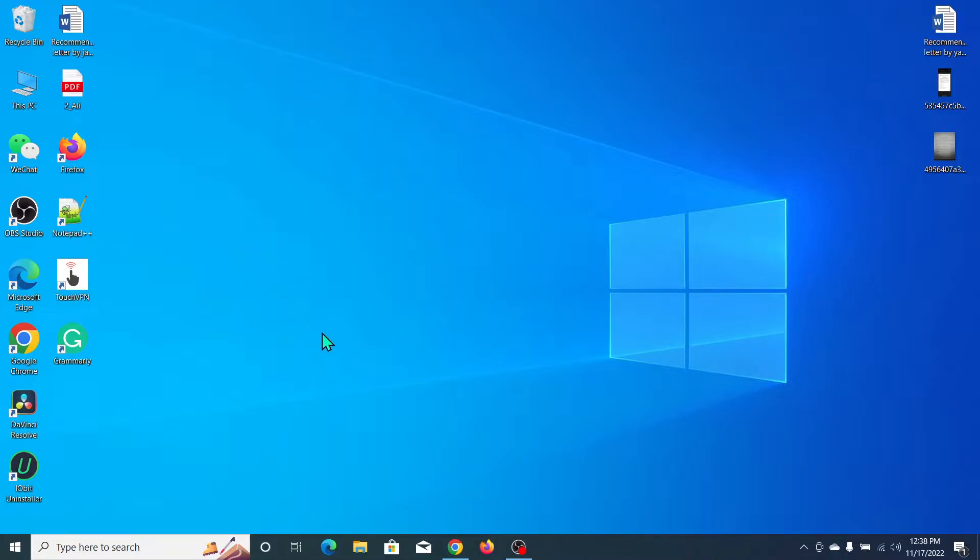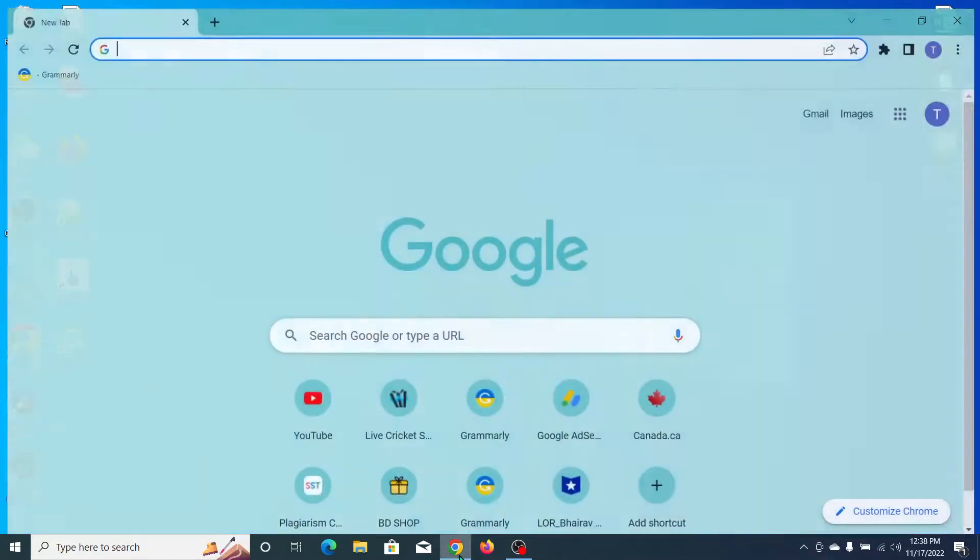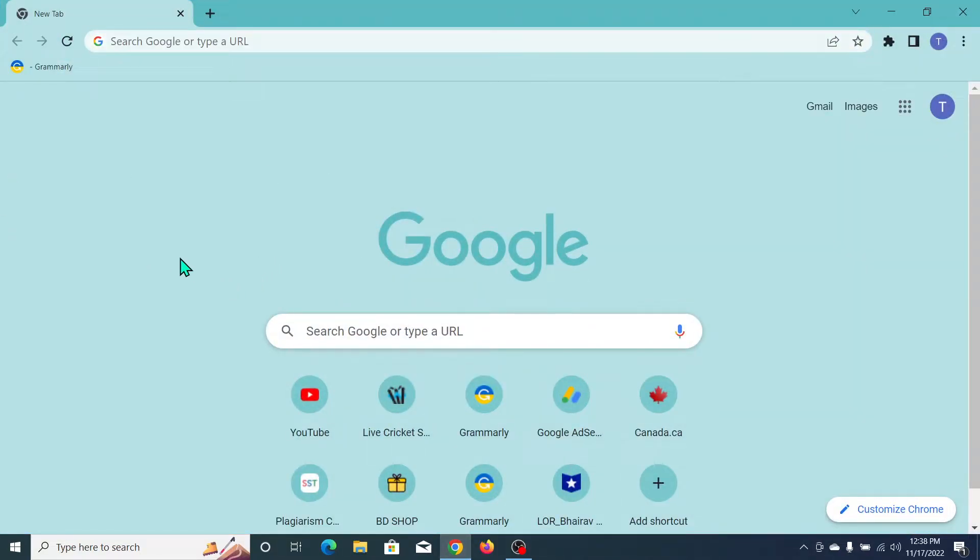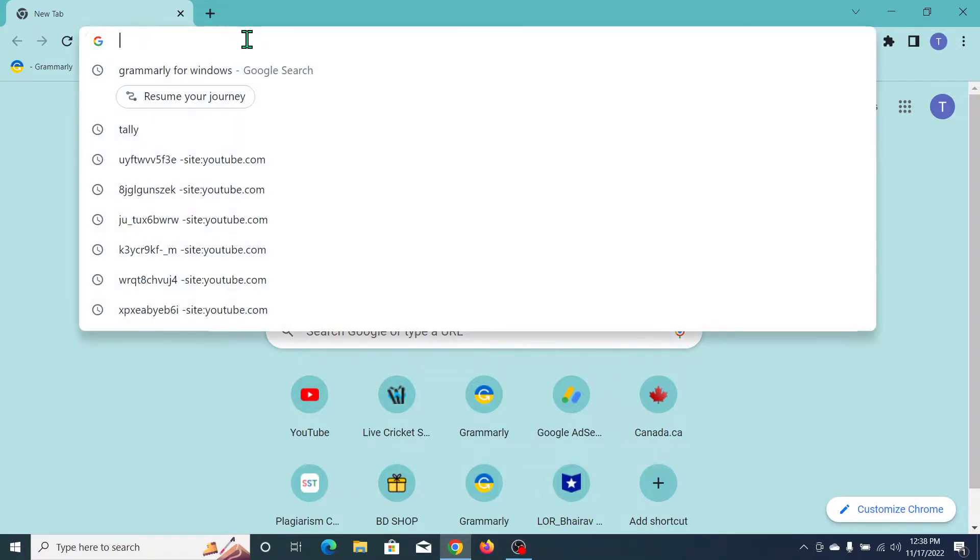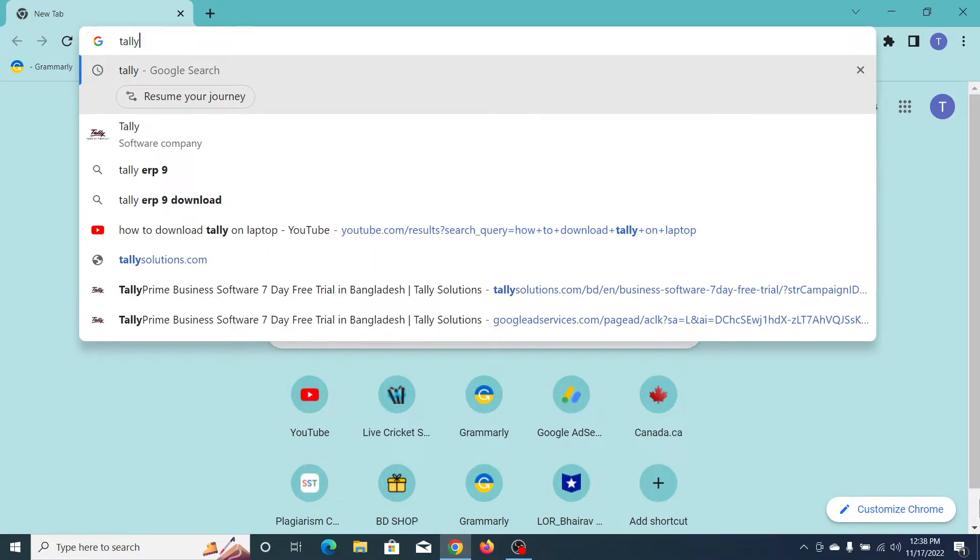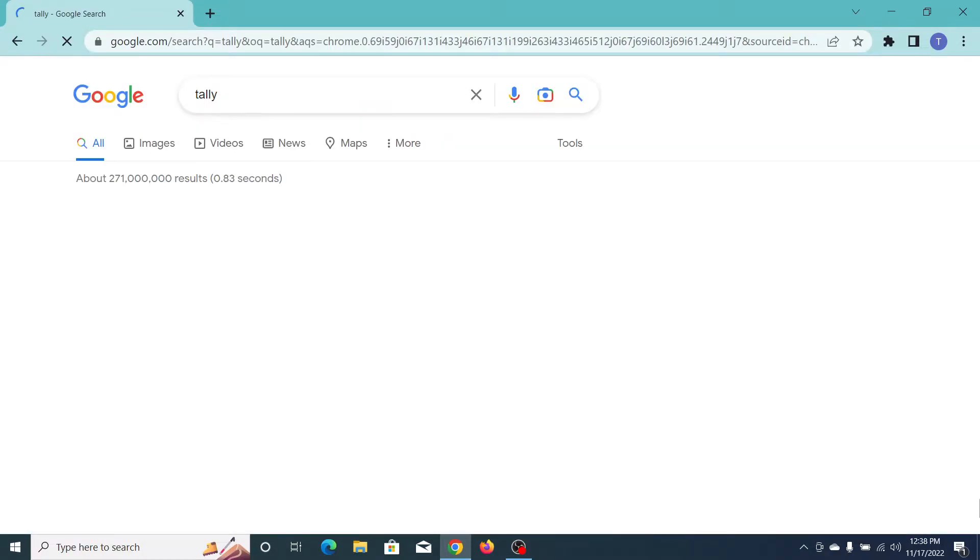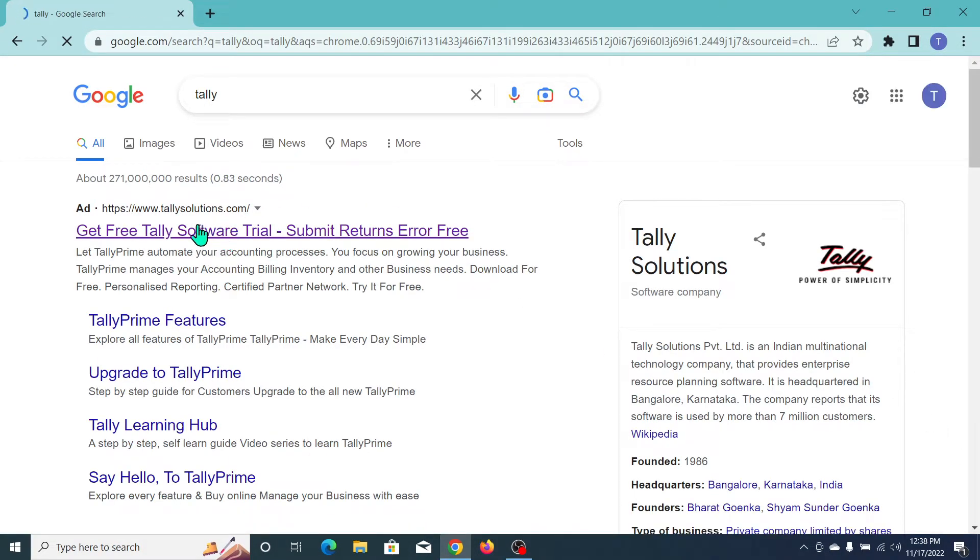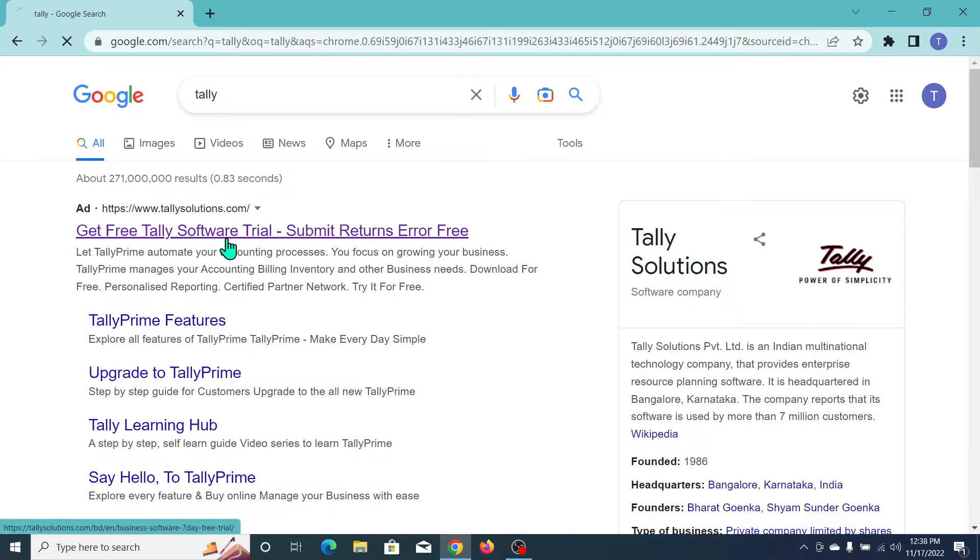First of all, you need to open your browser, any kind of browser you can open. After that, go to the search bar and type T-A-L-L-Y, then search it. Here you can see this is the Tally website, so open it.